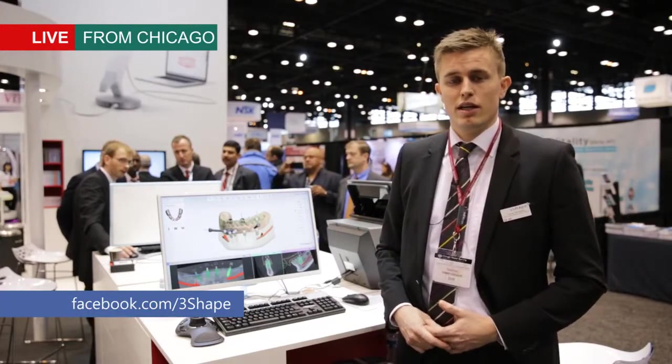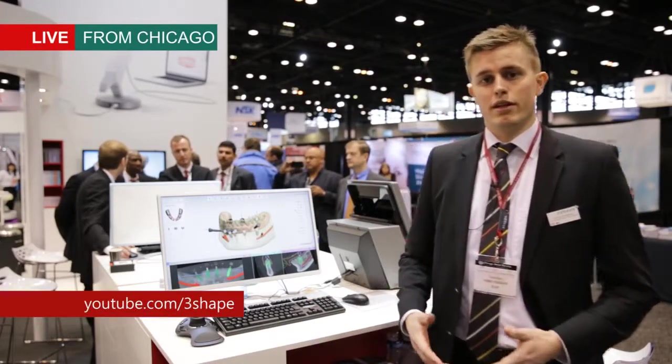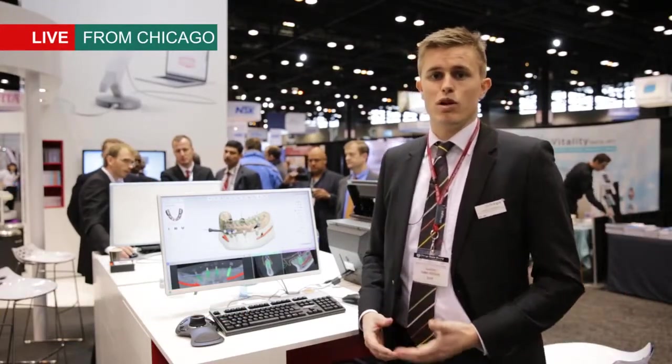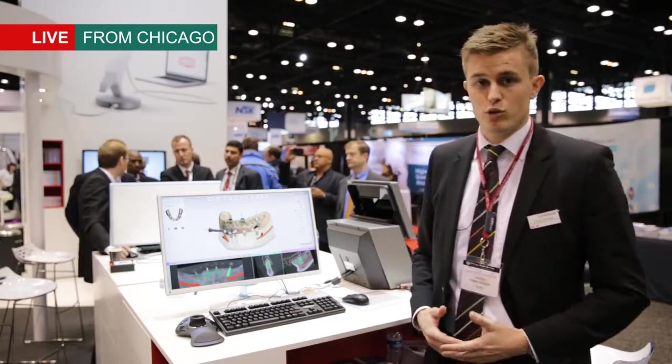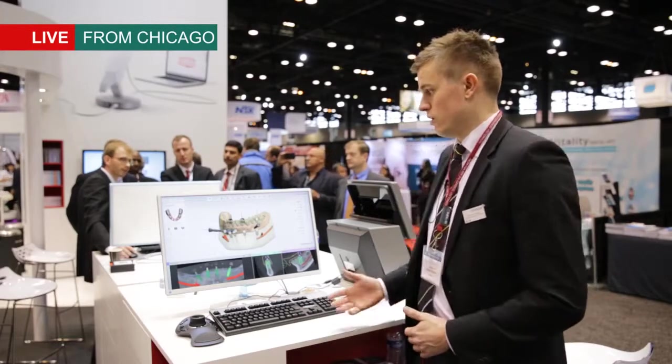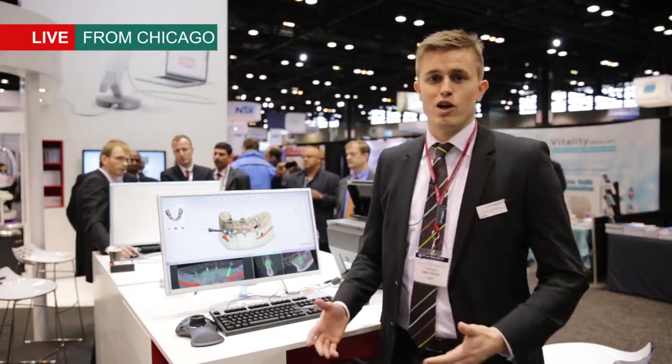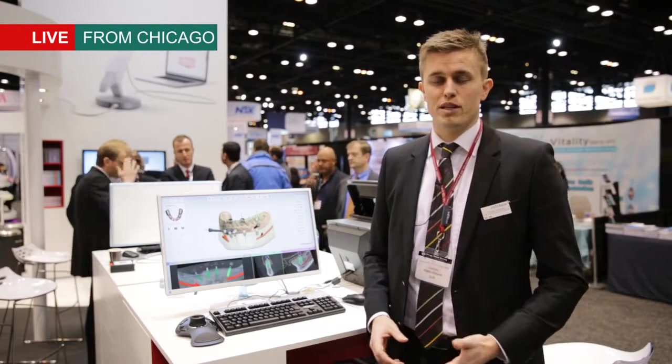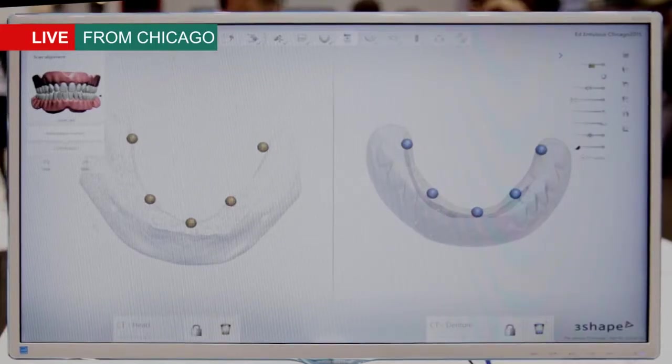That's where we really feel that with Implant Studio we have a solution that's enabling users to do really high quality prosthetic driven implant planning and surgical guide design. With our 2015 version of Implant Studio, which we are showing for the first time here in Chicago, we are launching a new workflow for edentulous treatments of patients.